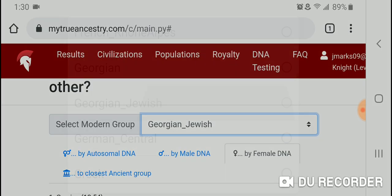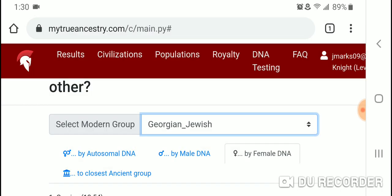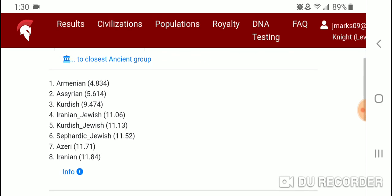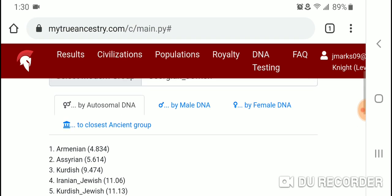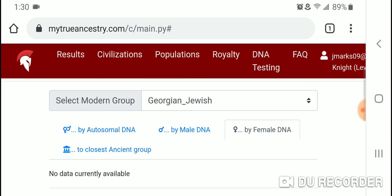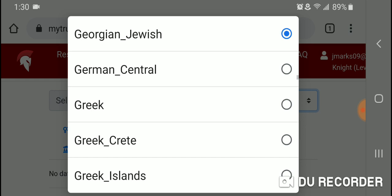Let's take a look at Georgian Jewish by autosomal DNA. Number one is Armenian, followed by Assyrian, Kurdish, Iranian Jewish, Kurdish Jewish, Sephardic Jewish, Assyrian, and Iranian. No data is currently available for either Y-DNA or mtDNA.